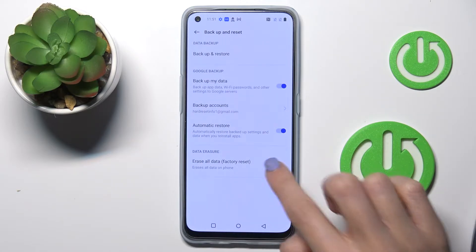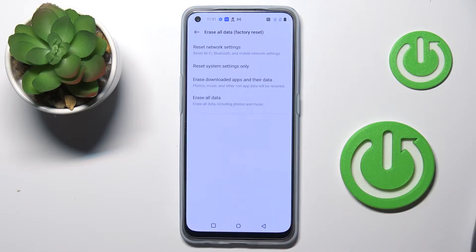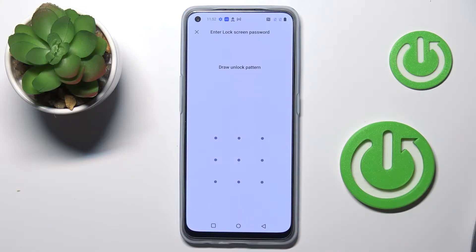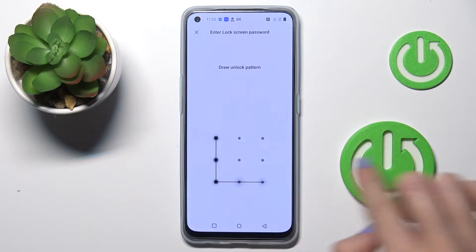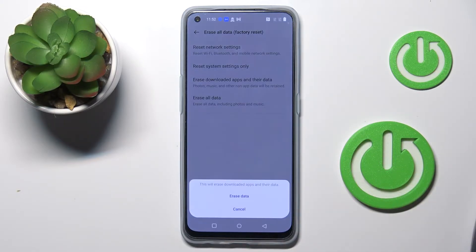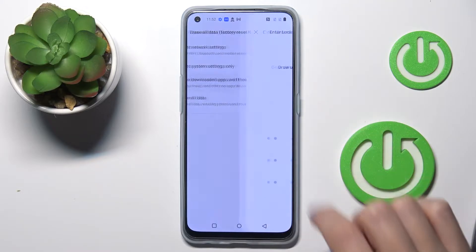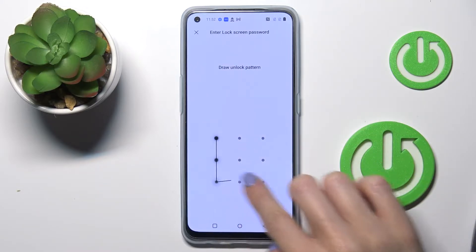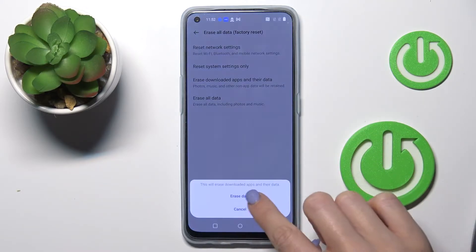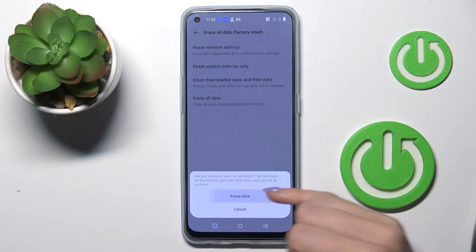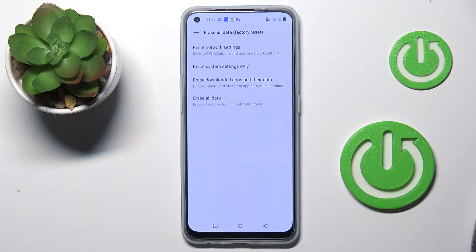Here you need to tap on Erase All Data and then select Erase Downloaded Apps and Their Data. Draw your unlock pattern to confirm that you would like to perform this operation. Tap on Erase Data, and then click on Erase Data one more time just to confirm.